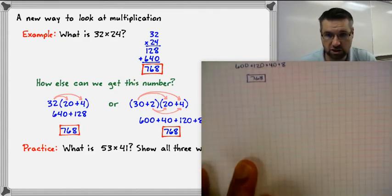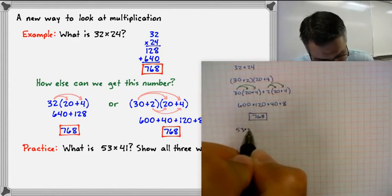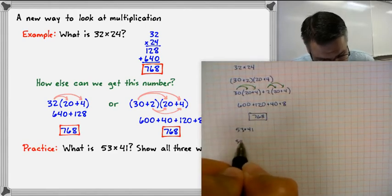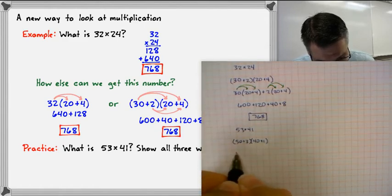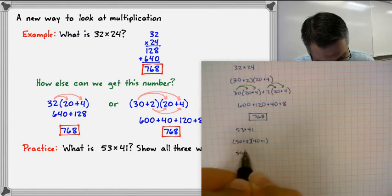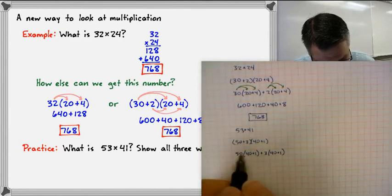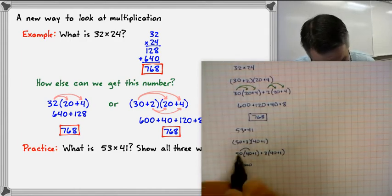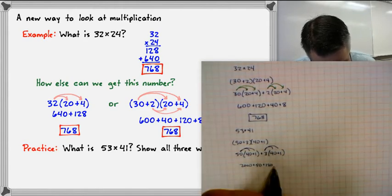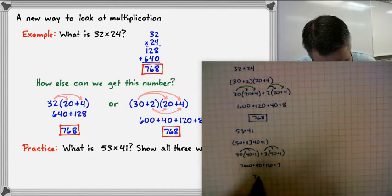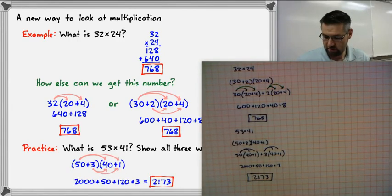Go ahead and practice: try doing 53 times 41 this way. We break it down to (50 plus 3) times (40 plus 1). That gives us 50 times 40 equals 2,000, plus 50 times 1 equals 50, plus 3 times 40 equals 120, plus 3 times 1 equals 3. Adding those up gives us 2,173.